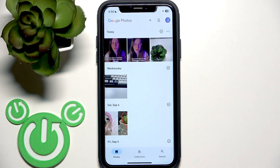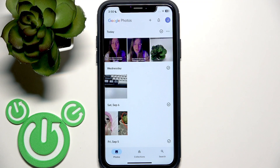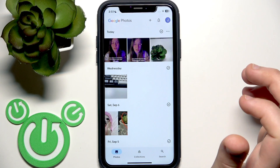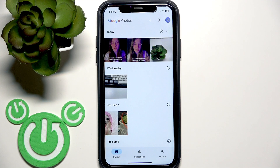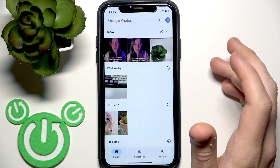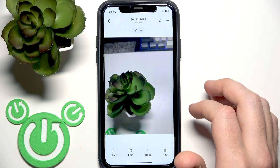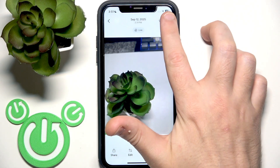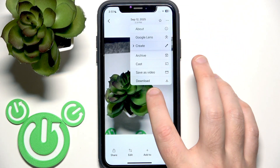And now let's open it. Right here you need to select the photos you want to move to iCloud. If you want to move only one, just tap on the photo, then click the three dots at the top right and click download.